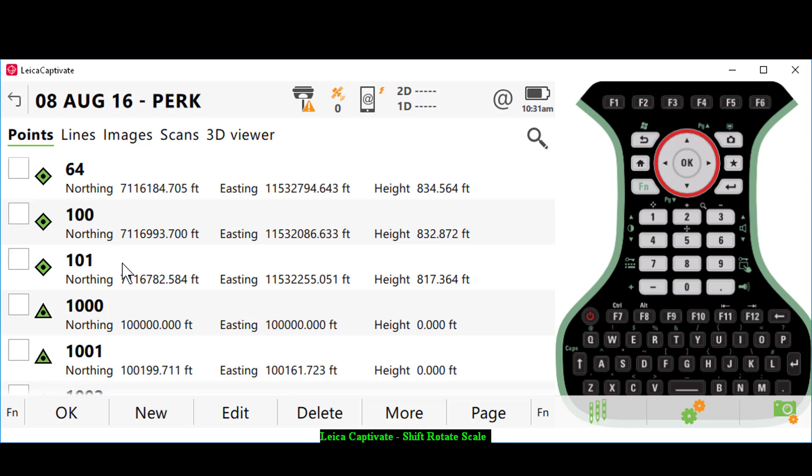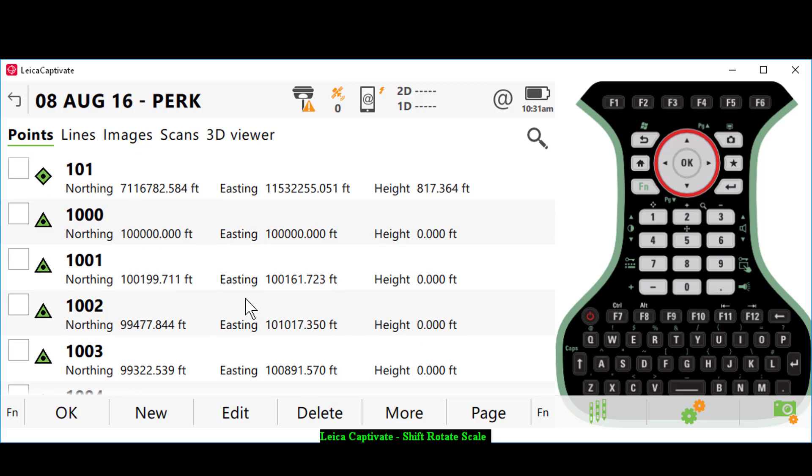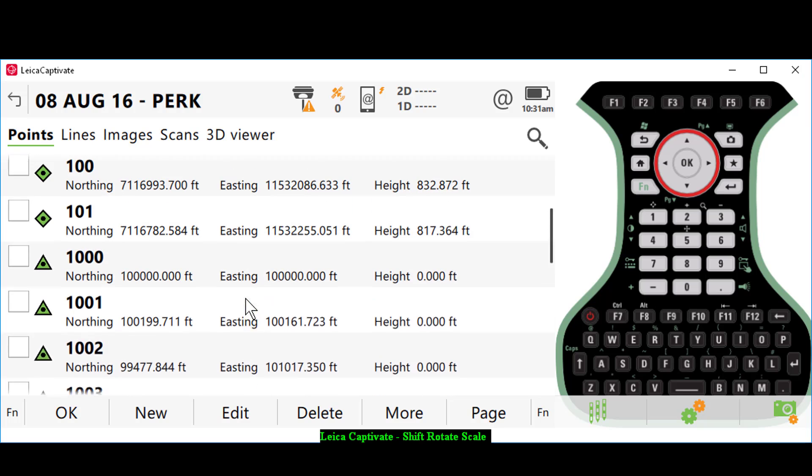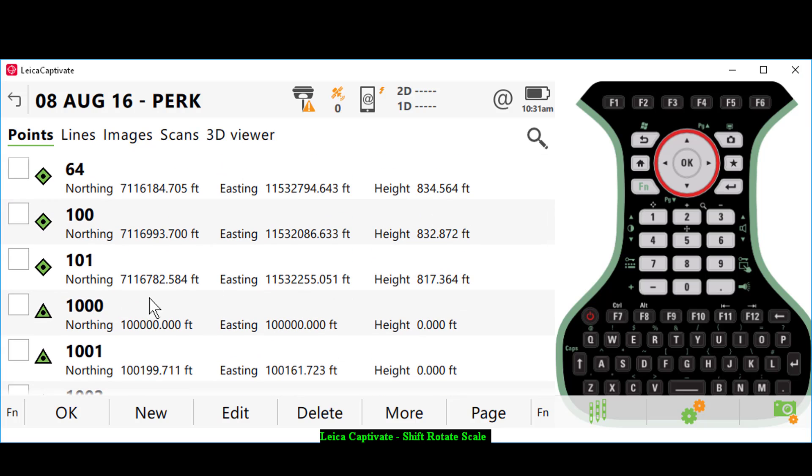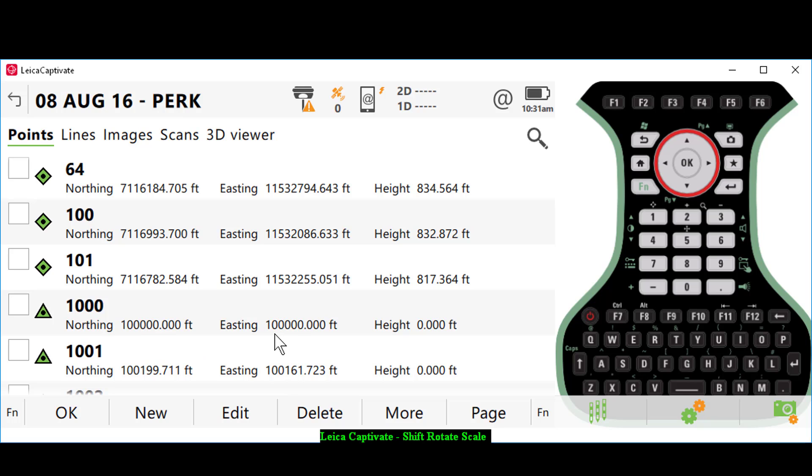These were GPS control points that I set on the project. You'll also see that we have our uploaded points starting at 1000. I just assumed a coordinate system in my CAD computations starting at point number 1000 at 100,000 and 100,000.